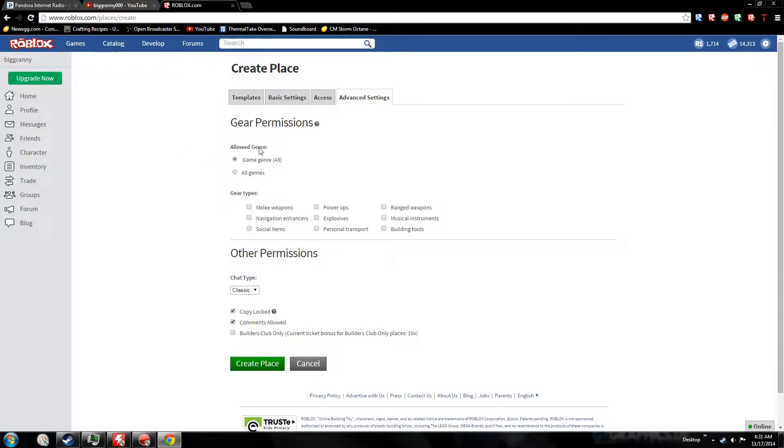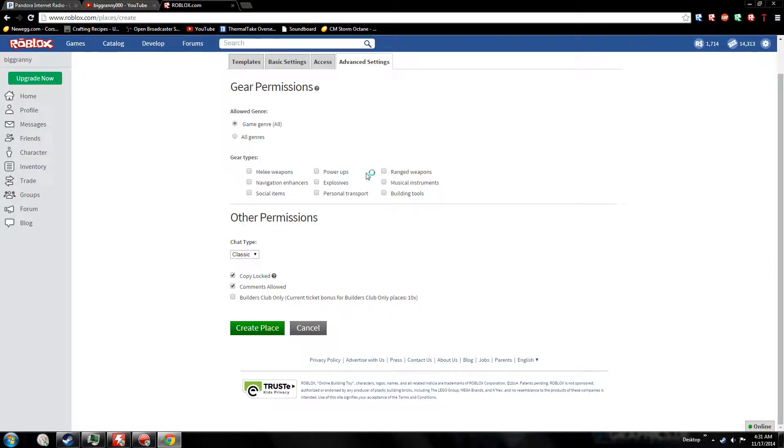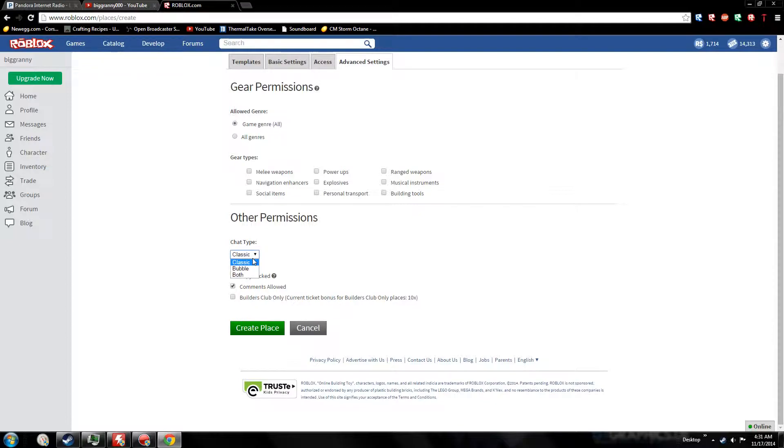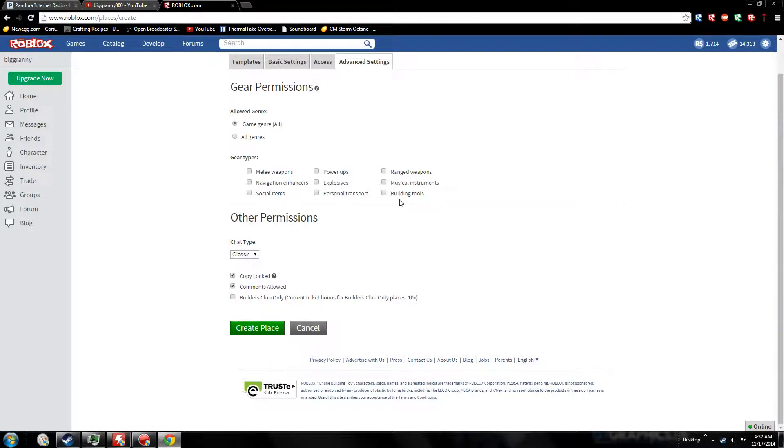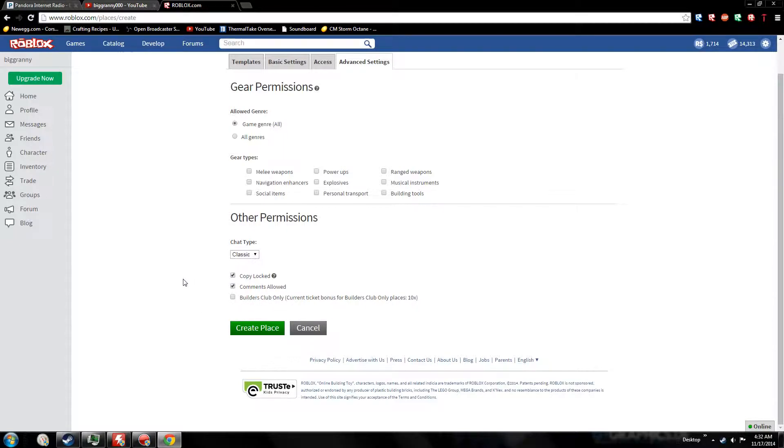For gear types, I don't recommend messing with this otherwise people will just bring gear into your game and harass people with it. Unless you want to make a gear fighting game, stick to miscellaneous gear like personal transport with skateboard. Usually Roblox does multiple genres for these, so a navigation enhancer for instance will be like deadly gear that will kill people. Don't do building tools either - that's really annoying.